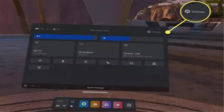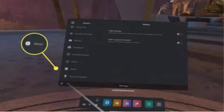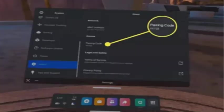Select settings, select system, scroll down and select about. Make note of the pairing code.